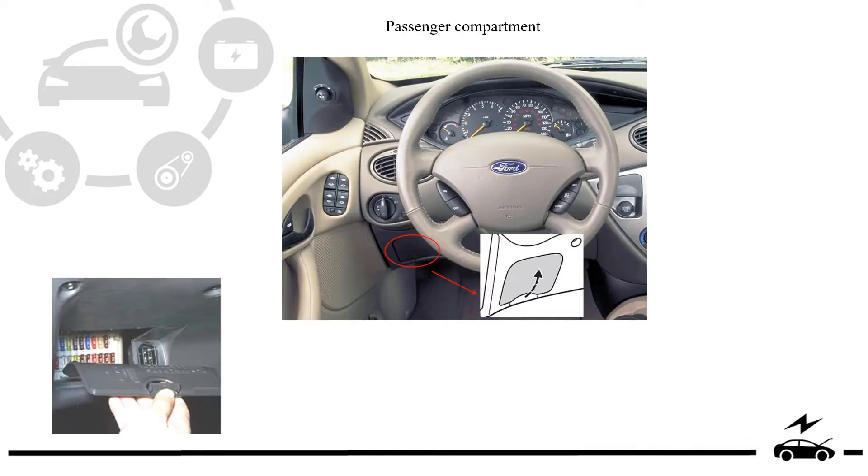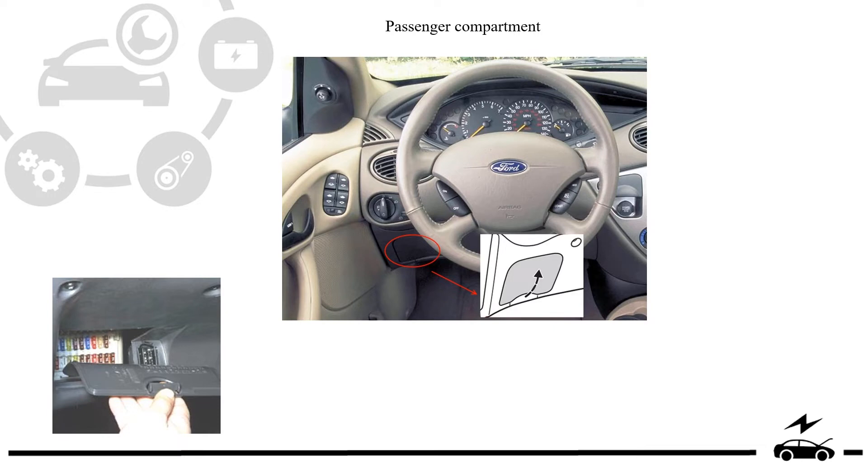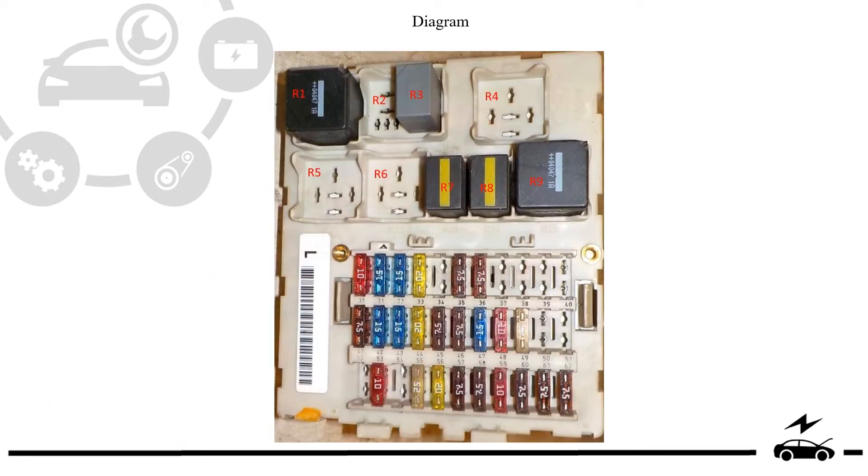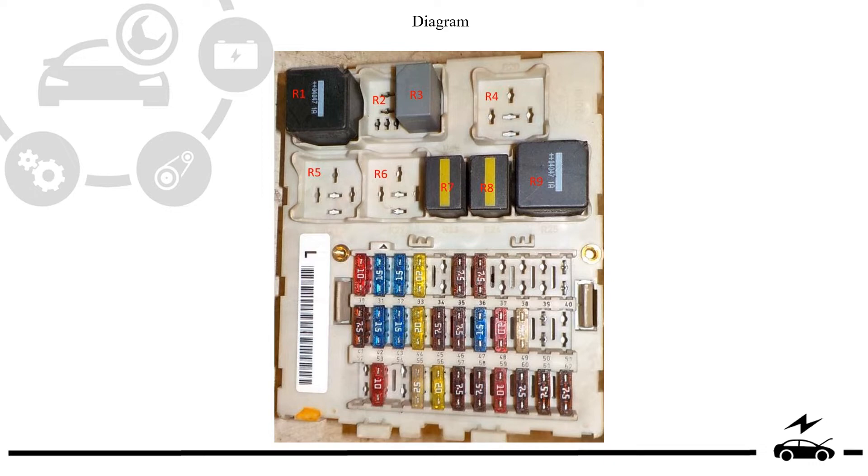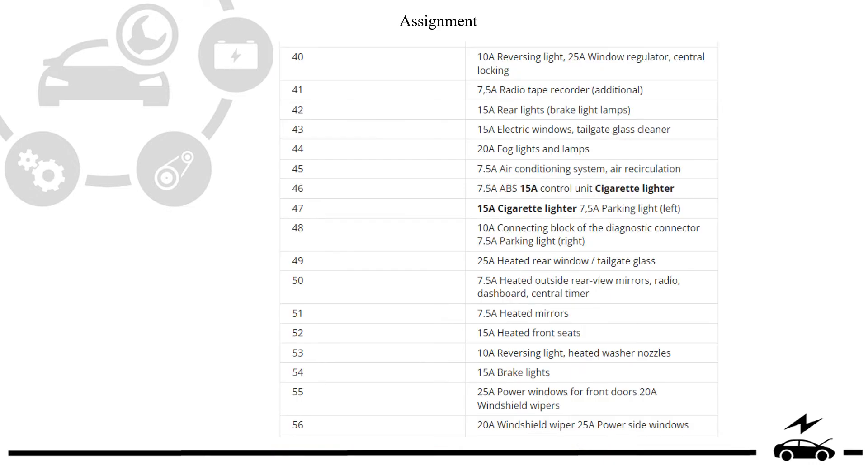Passenger compartment fuse box: location, diagram, assignment.